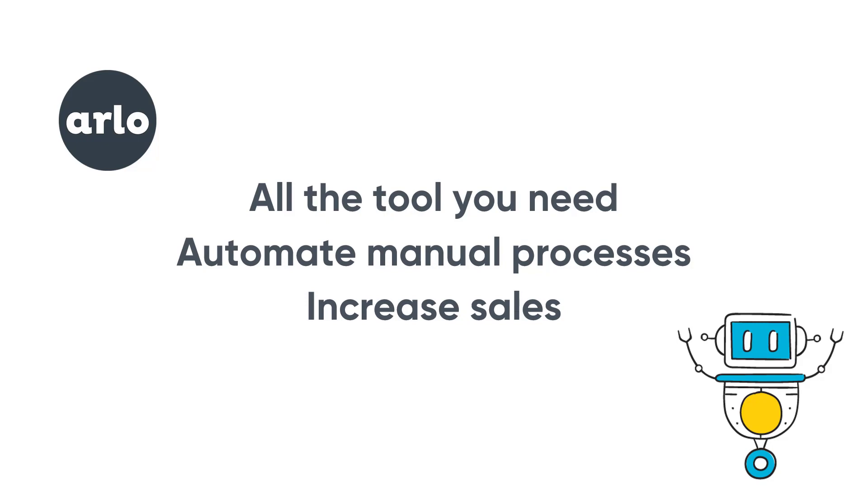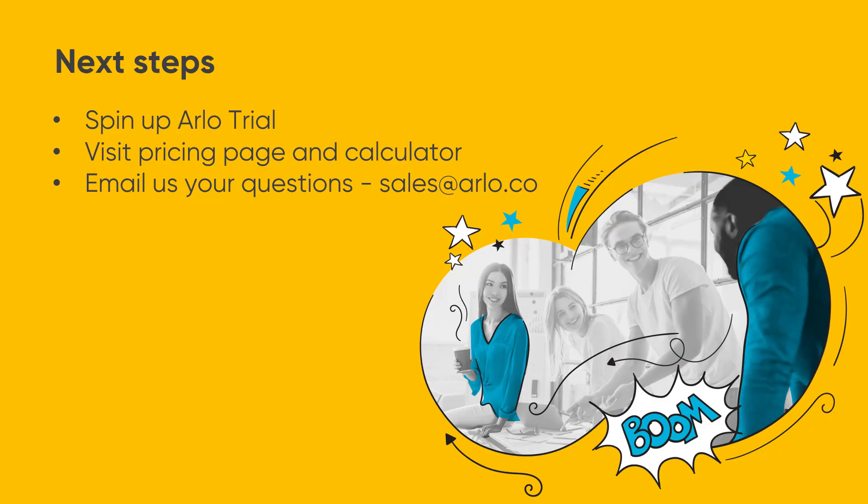That's the end of this in-depth tour of Arlo. From here, we encourage you to spin up a free trial, visit our pricing page, and reach out to one of our friendly team to address any questions you have.